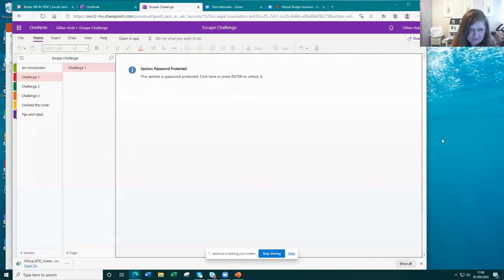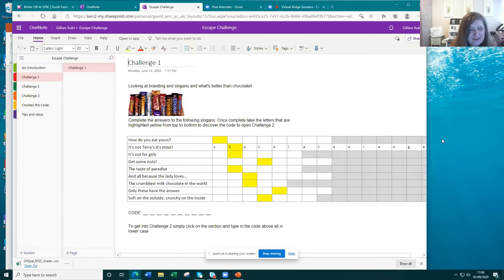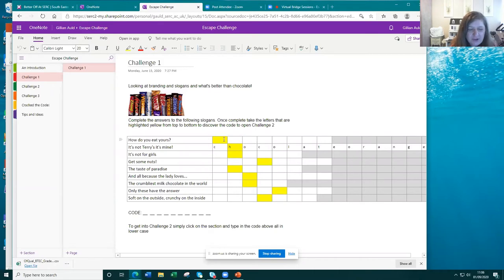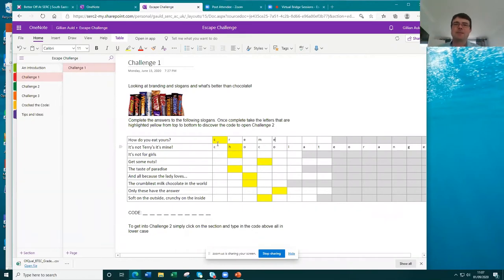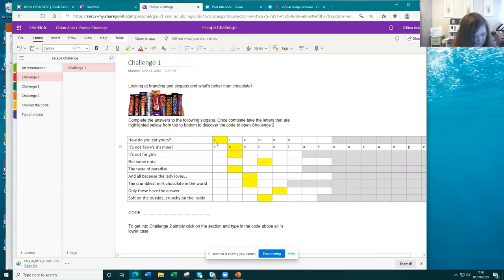I teach business and was trying to think of something nice and generic, so I thought about branding and slogans — specifically old chocolate slogans. This is an activity where you put the answer into the highlighted boxes, and then use the highlighted yellow letters to spell out a code into the second room. Let's start with the first one — the slogan 'How do you eat yours?' What do you think that is? Cream Egg — yes, it fits! So our first answer is Cream Egg.